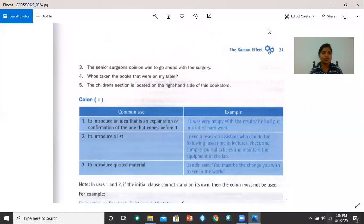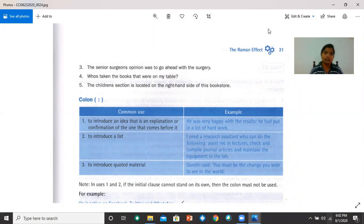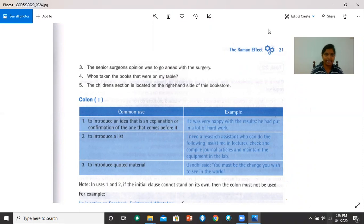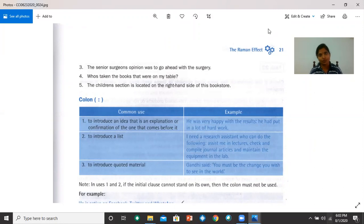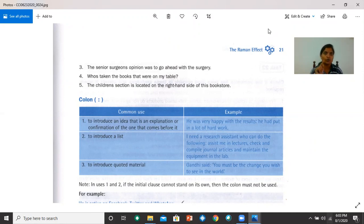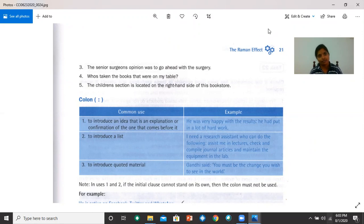Number three, the senior surgeon's opinion was to go ahead with the surgery. The apostrophe here comes after surgeon if it is just one surgeon's opinion. But if it was the opinion of several surgeons, more than one surgeon, then you put the apostrophe after S, surgeons apostrophe. Number four, who's taken the books that were on my table? Here is a contraction of who is, which becomes who's. So the apostrophe comes after who. Number five, the children's section is located on the right-hand side of this bookstore. The apostrophe comes after children. Children apostrophe S.